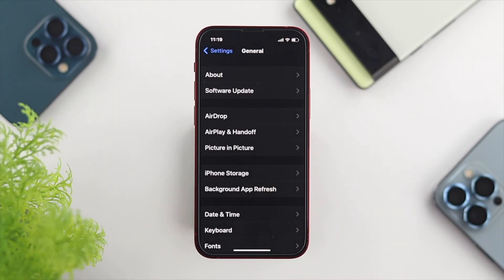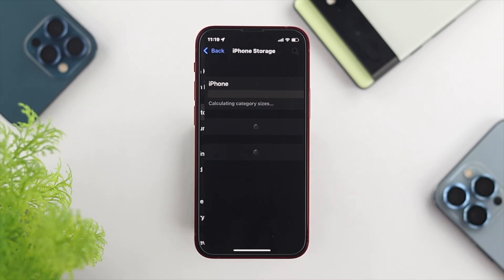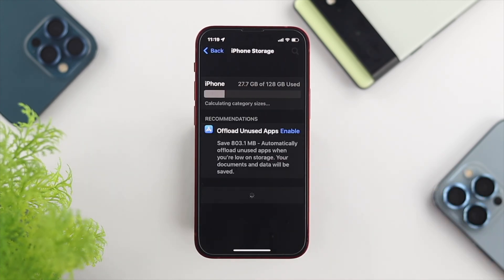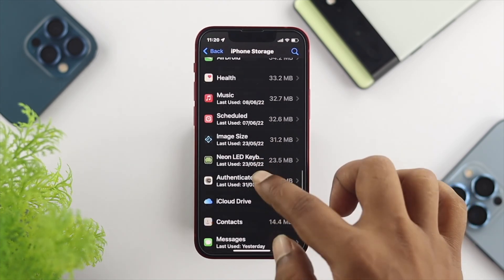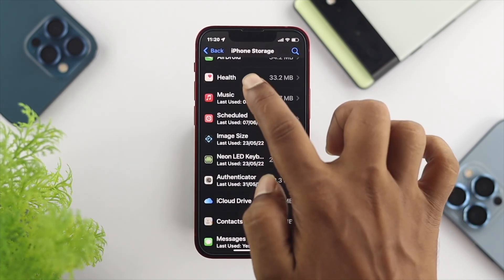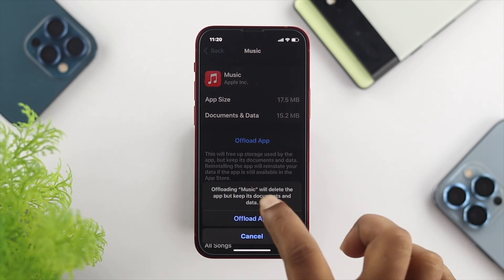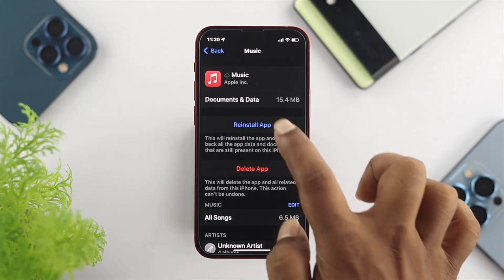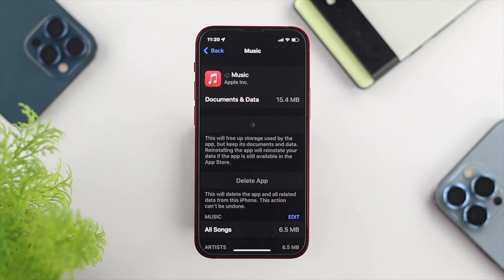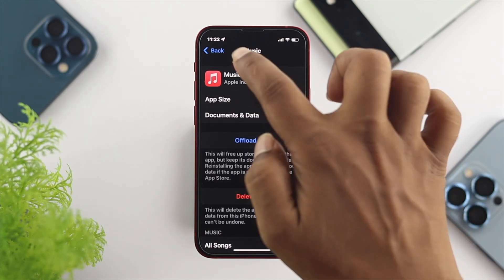Go one step back and scroll down, then tap on iPhone Storage. Once you open up your iPhone Storage, find the Music application. Tap on 'Offload App' and then tap on 'Reinstall App.' Now simply get out of here and check your issue.